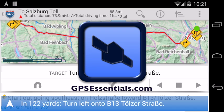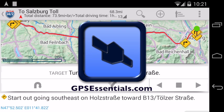All right, that's it for today. Thanks for watching. And if you want to learn more about GPS Essentials, visit gpsessentials.com.